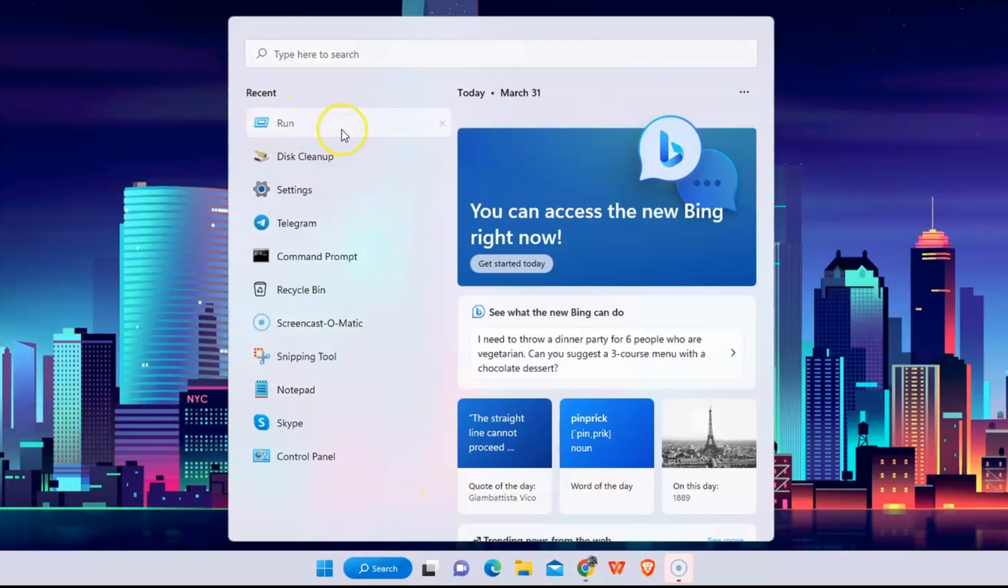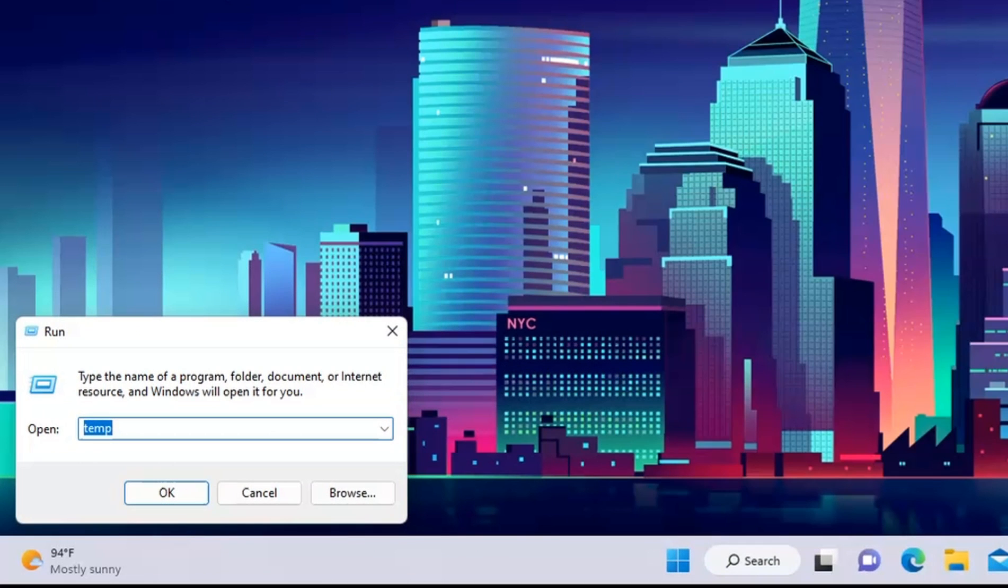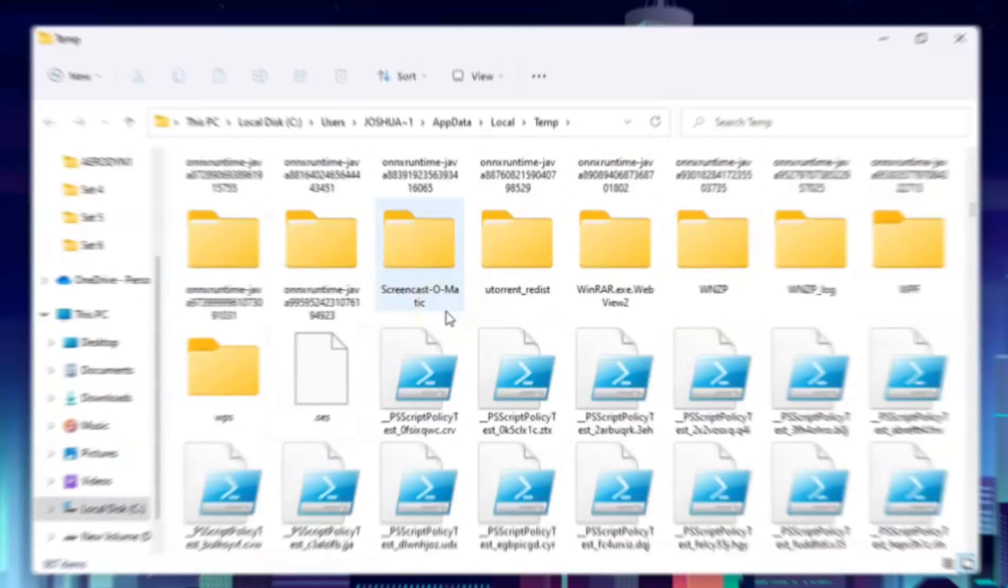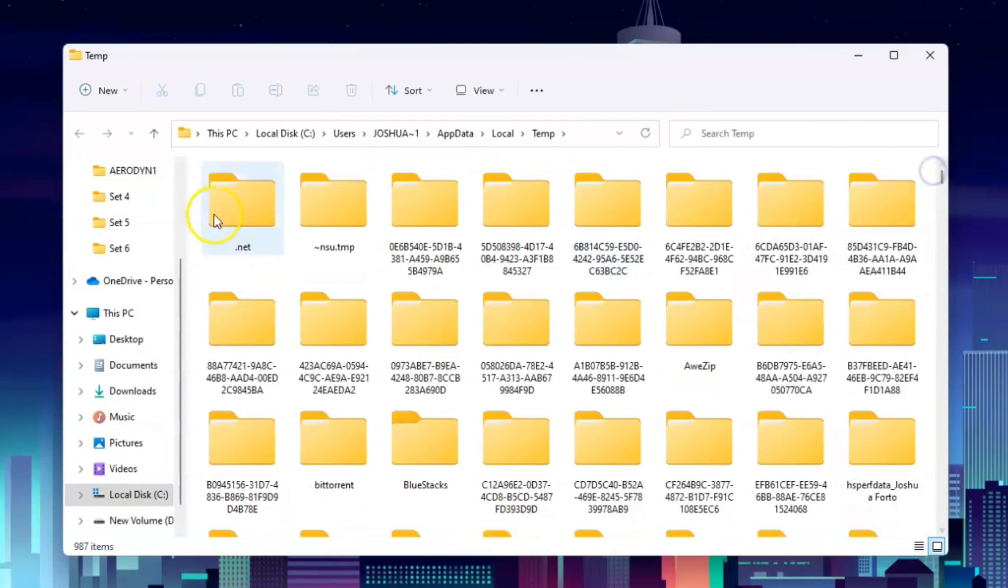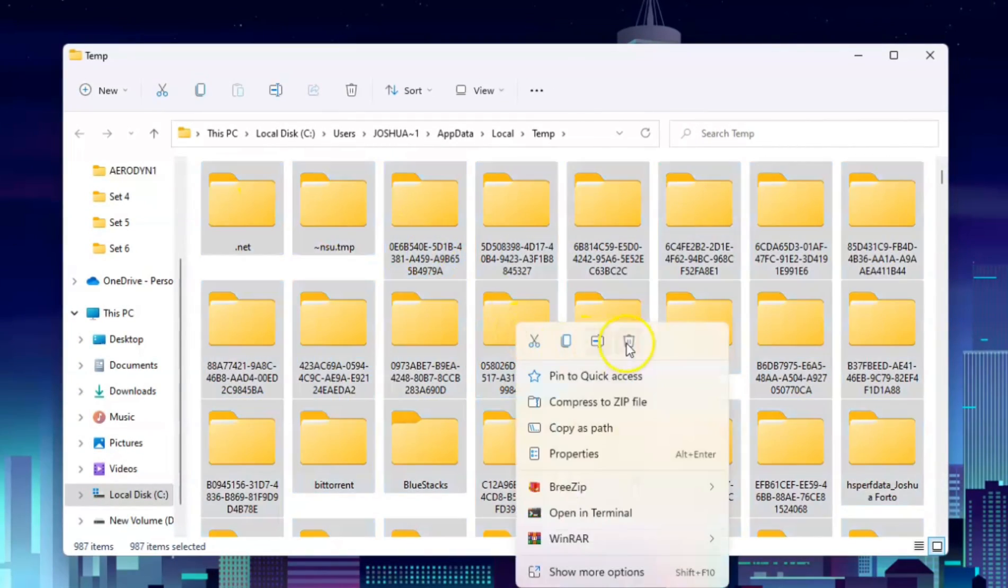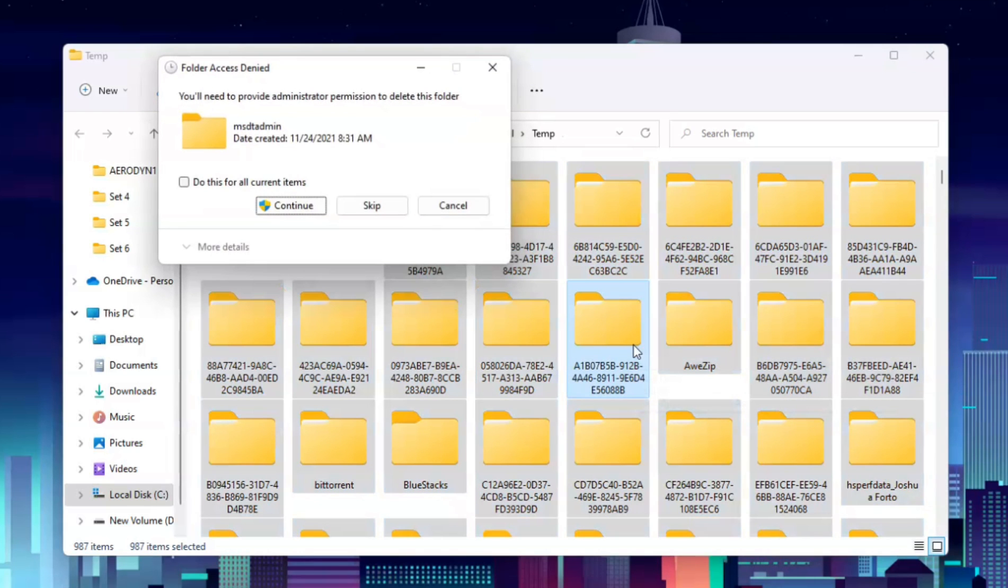Same process again, go to Run and type in %temp%. Now in here, select all by clicking CTRL A and go ahead and delete it.